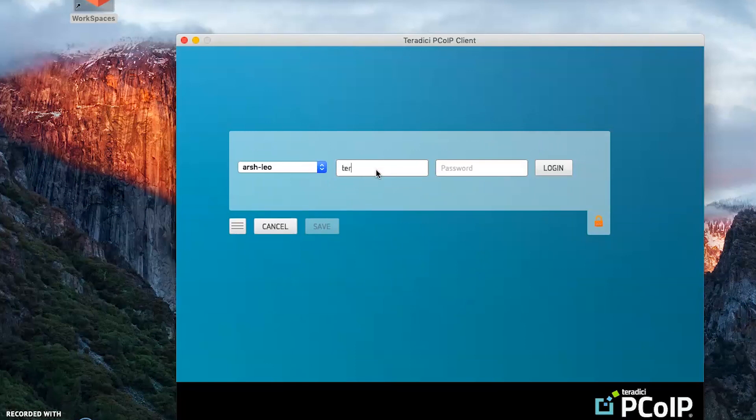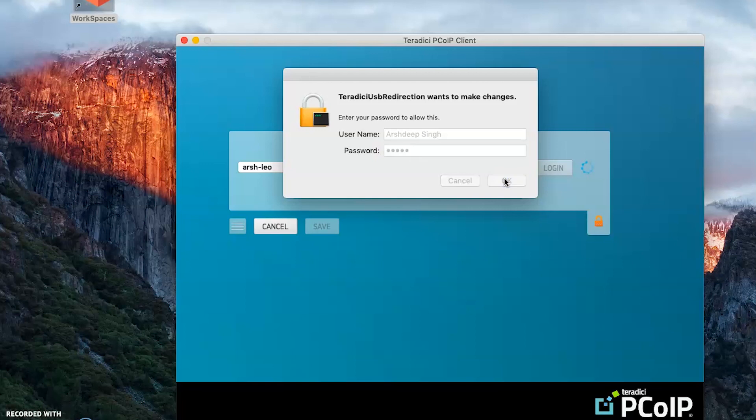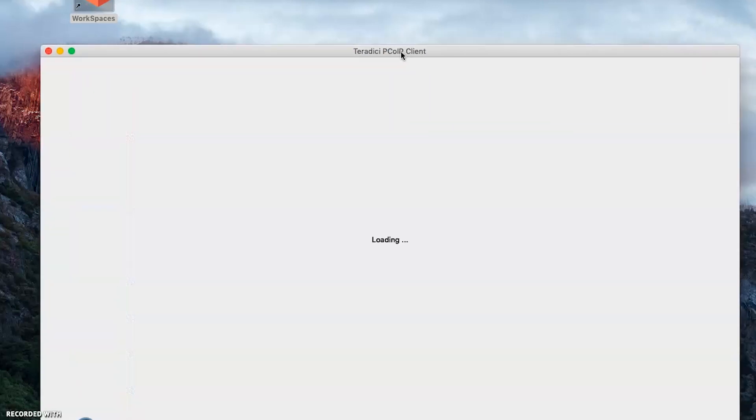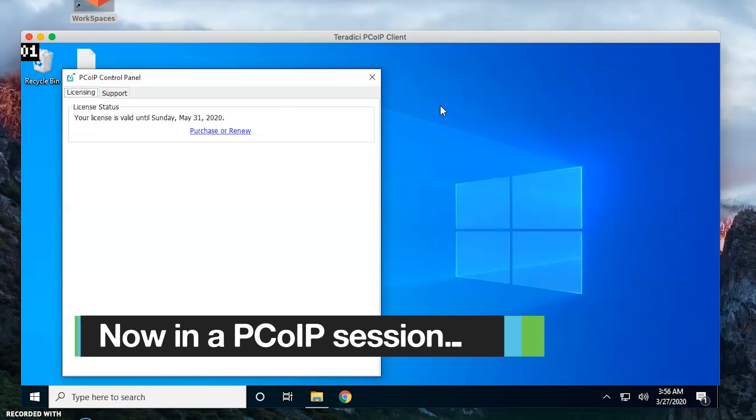Now my client has pinged the agent and I am entering my credentials here. The reason why I am getting this USB redirection prompt is because I am using a MacBook. This is a Mac client verification. I will just enter my credentials and hit OK.